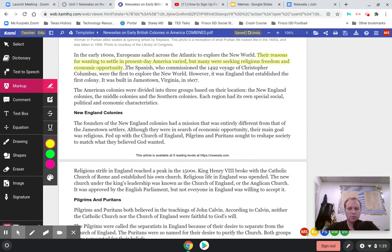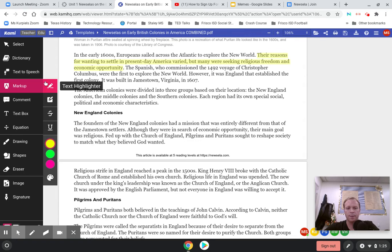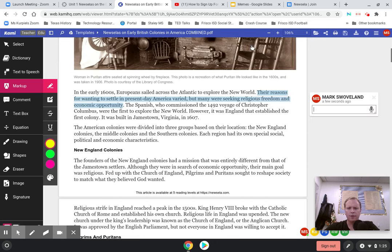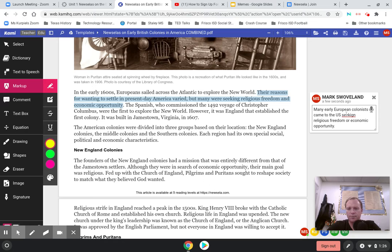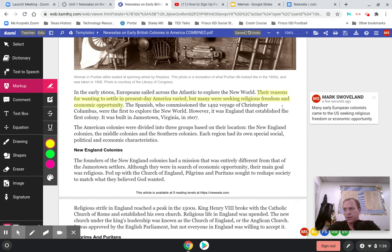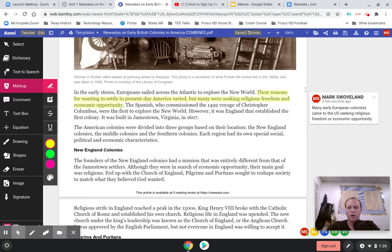To highlight, you're going to go to markup, select the text that you want to highlight, and then you can click the highlight button or just select it and click markup. This one is so important that I'm going to add in a comment. One of the things we talked a ton about last week were the motivations of explorers. So I'm going to say: many early European colonists came to the United States seeking religious freedom or economic opportunity. Remember, those are two really important things from last week.